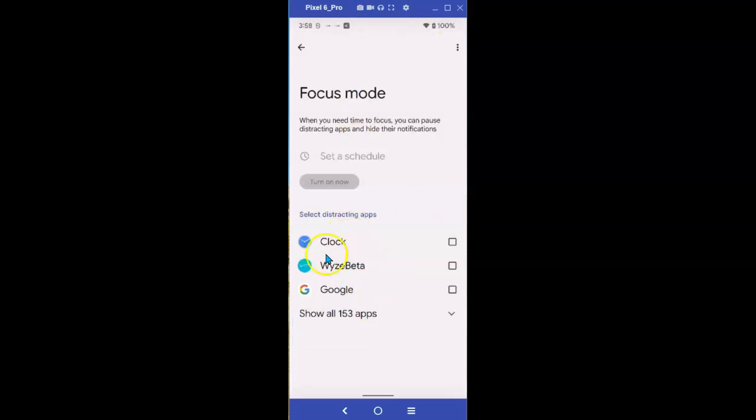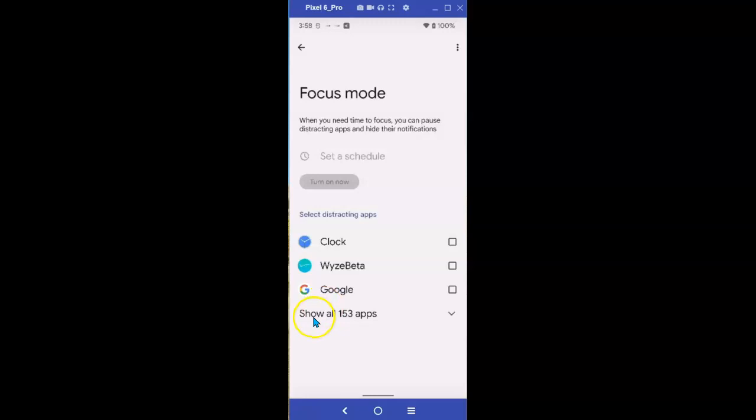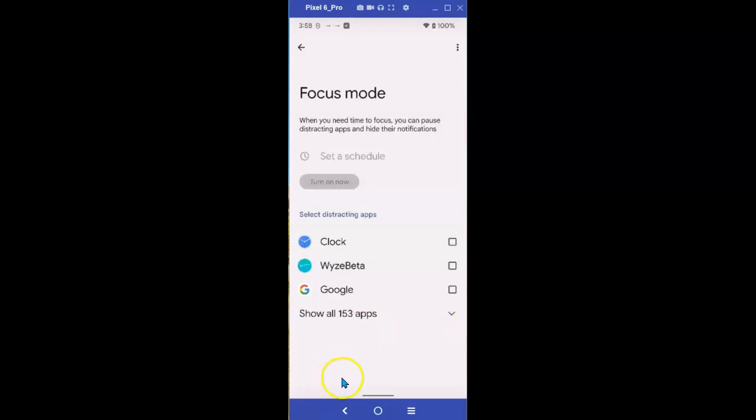And in here, you can select all the distracting apps. Your clock, my Wyze Beta app, Google, and there are 153 other apps. You can hit the down arrow, and you can see all of those, and then individually select which of these apps are disturbing your focus. And tell them to shut up. Plain and simple.